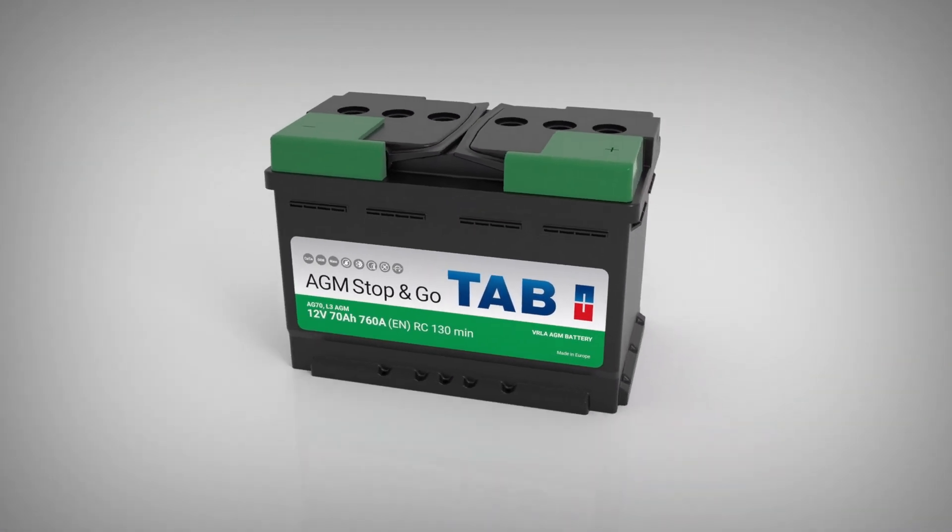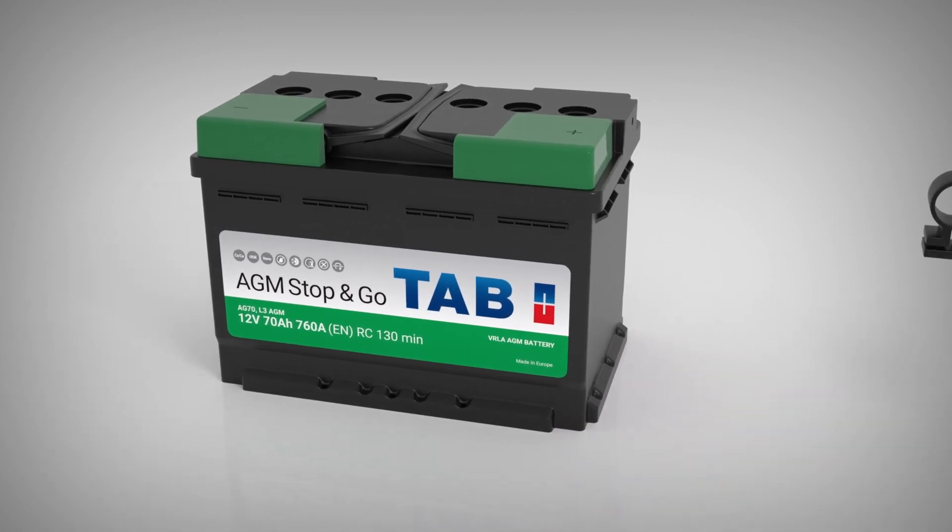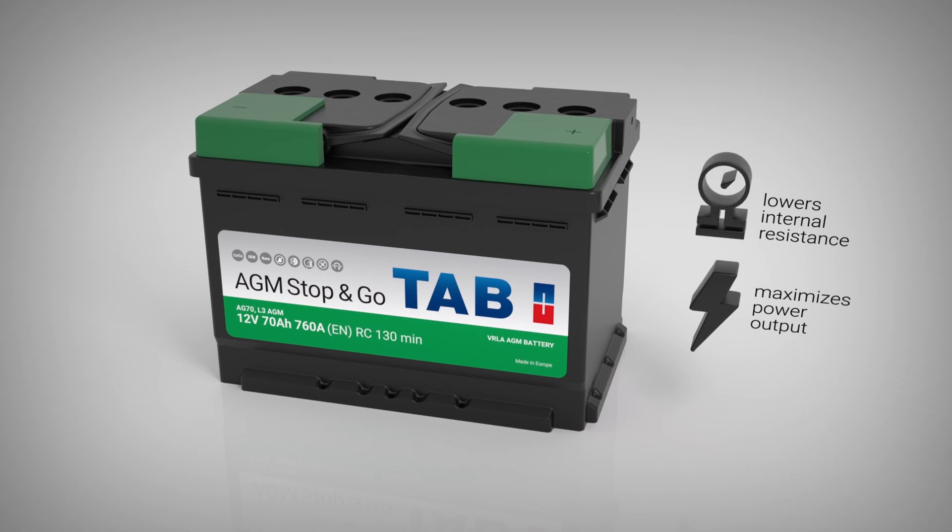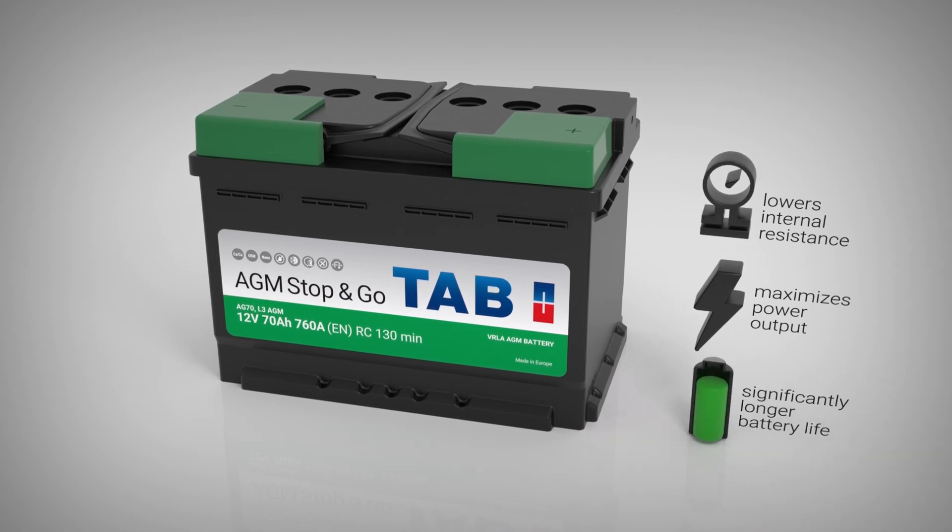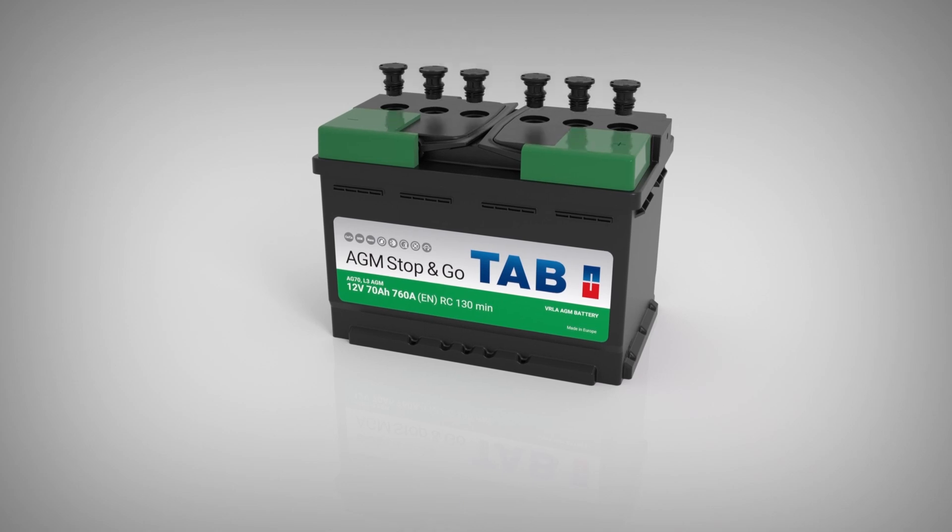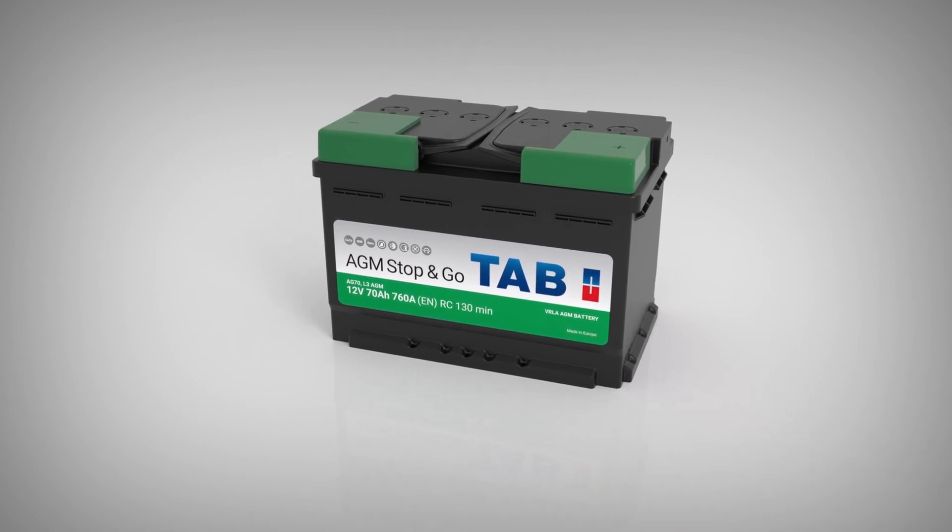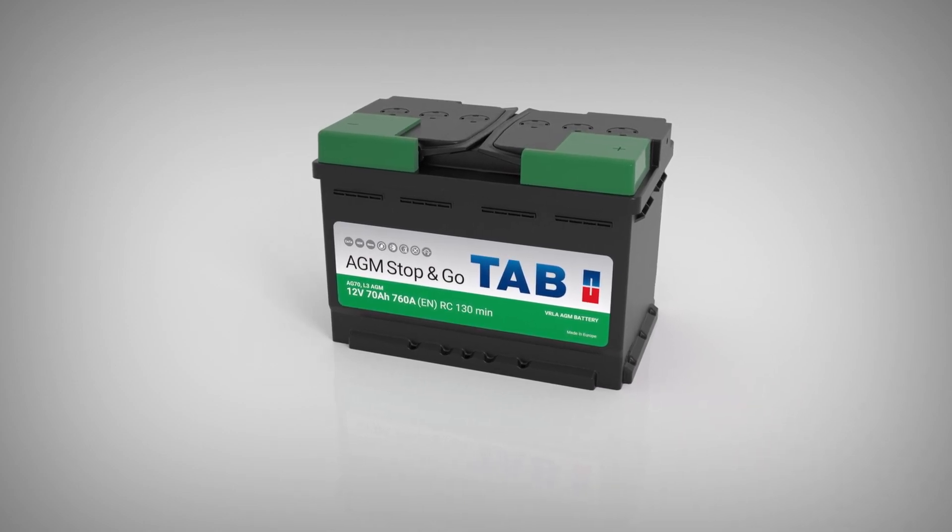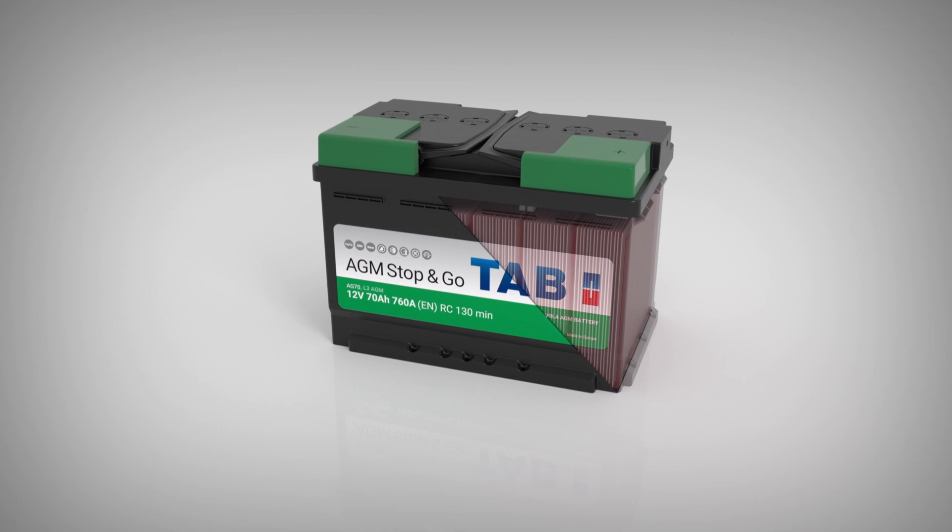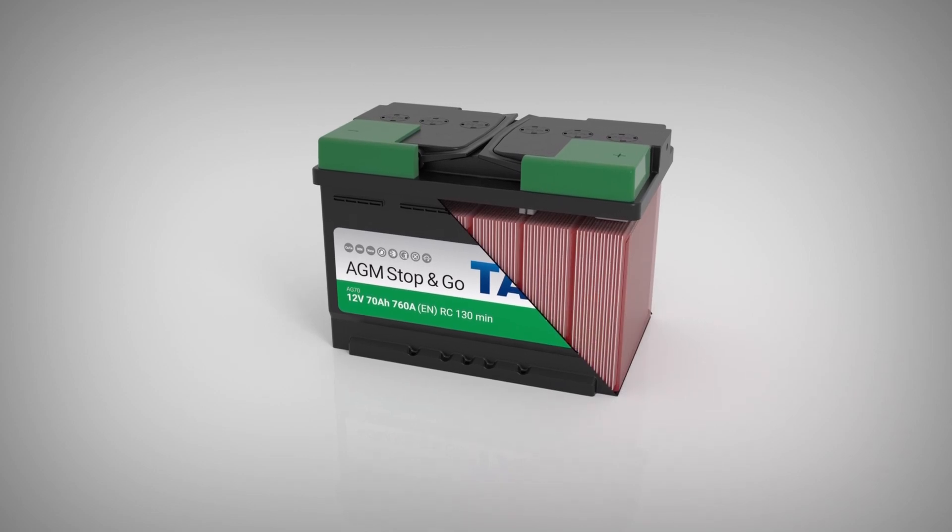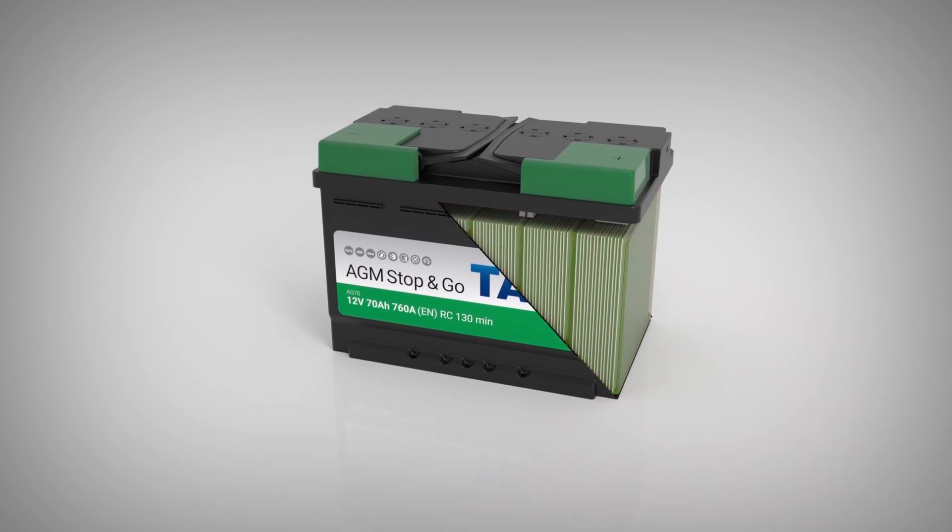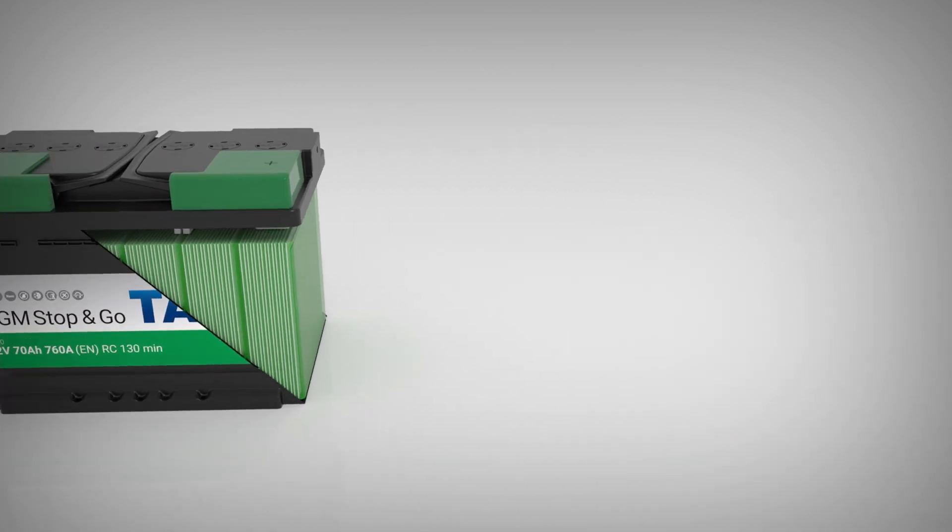The internal compression limits the shedding of plate material caused by cycling, lowers internal resistance, maximizes power output, and enables significantly longer battery life. They are closed by a pressure relief valve, resistant to vibration and the damage it causes, have ability to operate at a low state of charge, and respond to rapid charge acceptance.